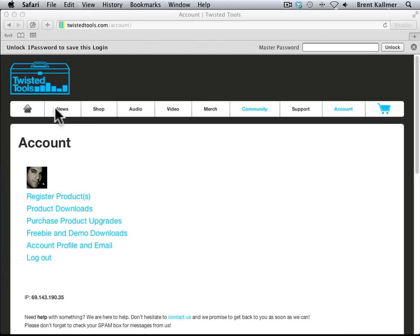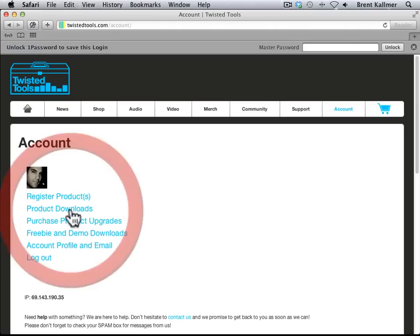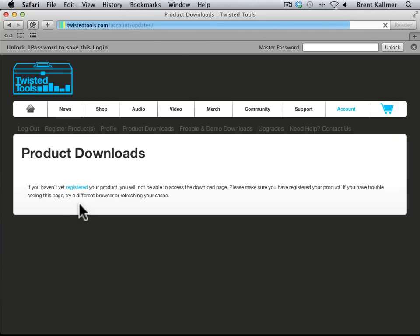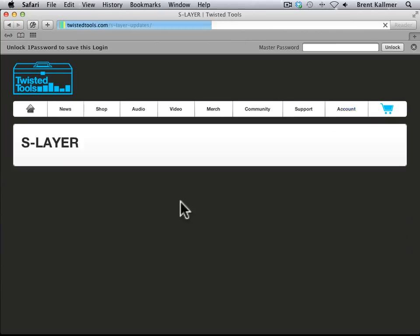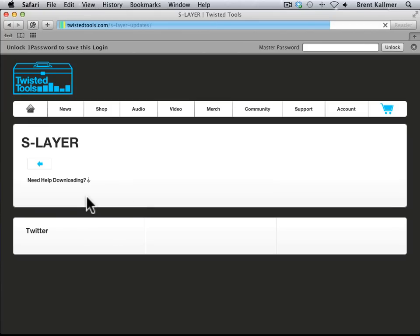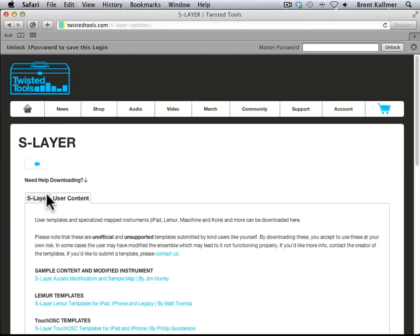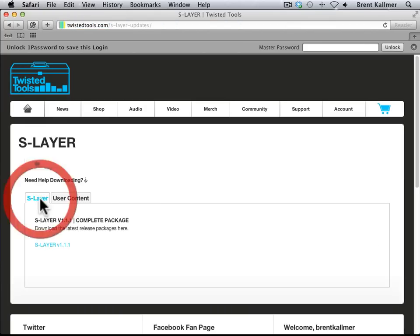So, I've logged in here, and I'm going to go to Product Downloads, click on that, and then I'm going to go to the Slayer Sampler right here. Once I do that, I will have two different options. The first is the download of Slayer itself, the most recent version, which is 1.1.1.